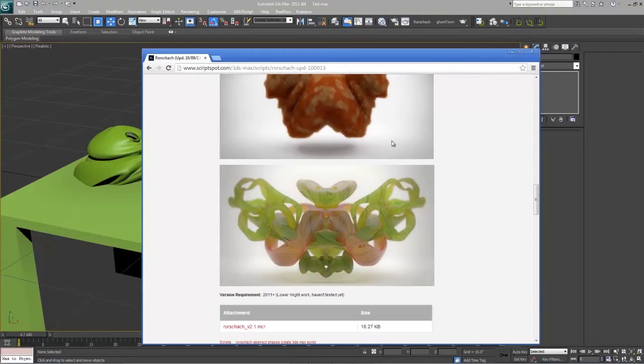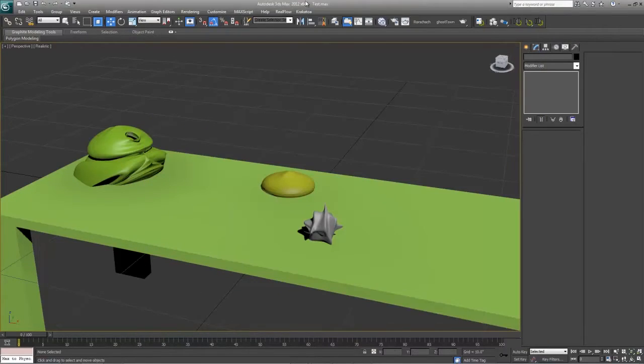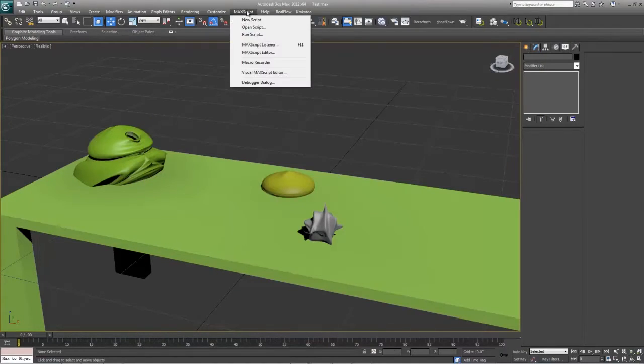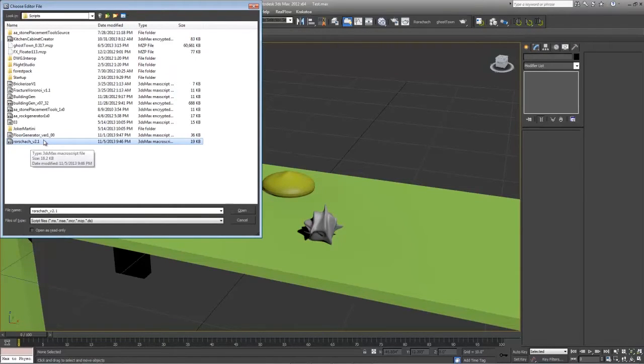So first you want to download this MCR file, throw it into your scripts area, then go max script run script, find it and run the Rorschach version 2.1.